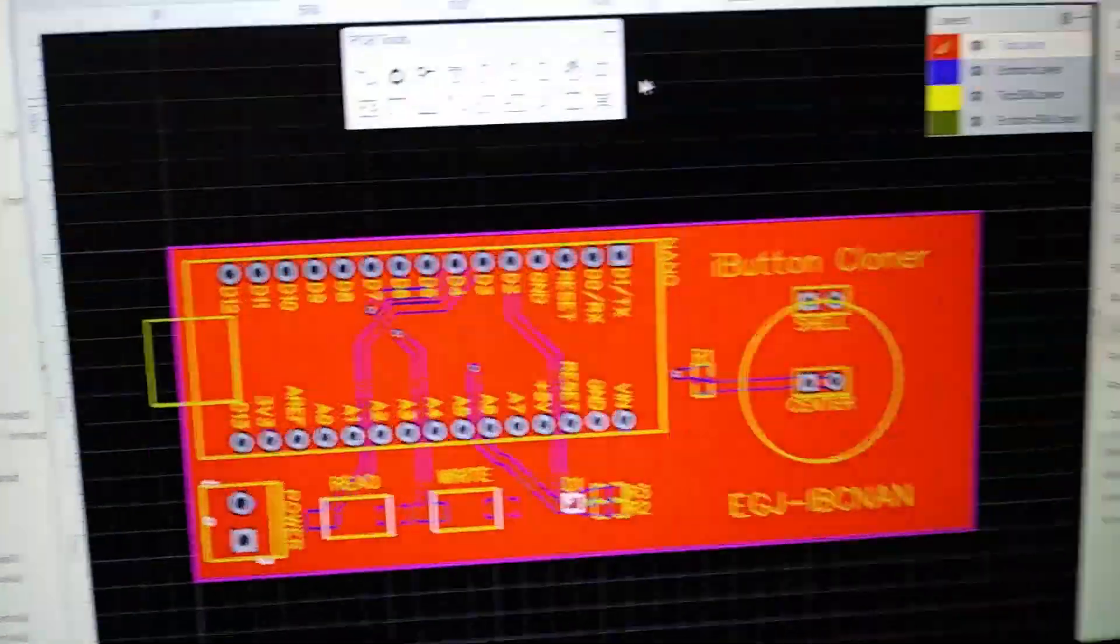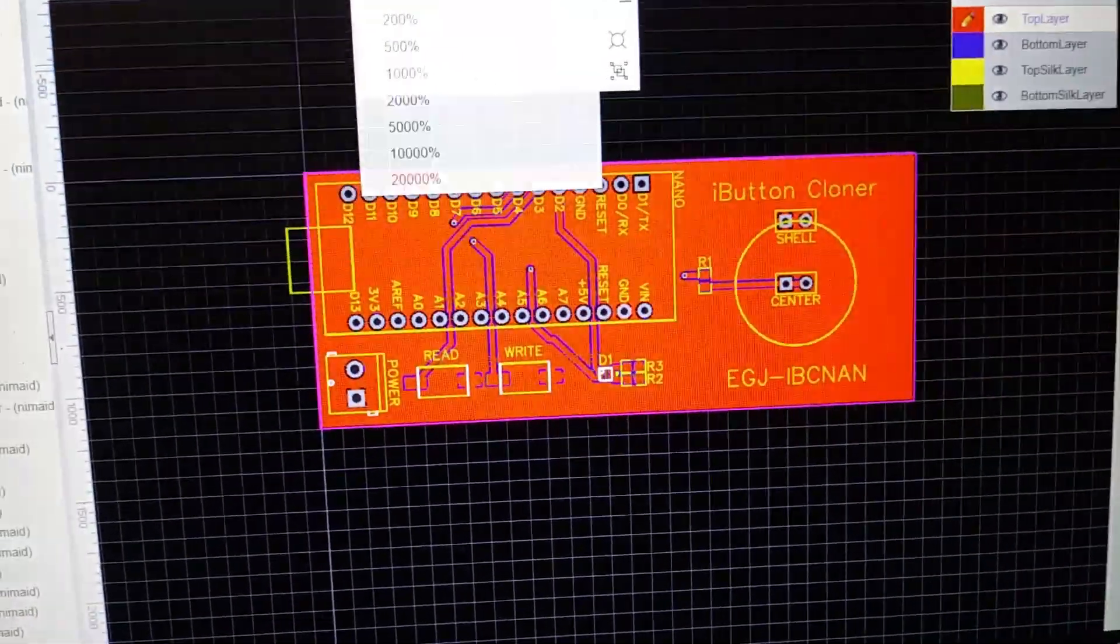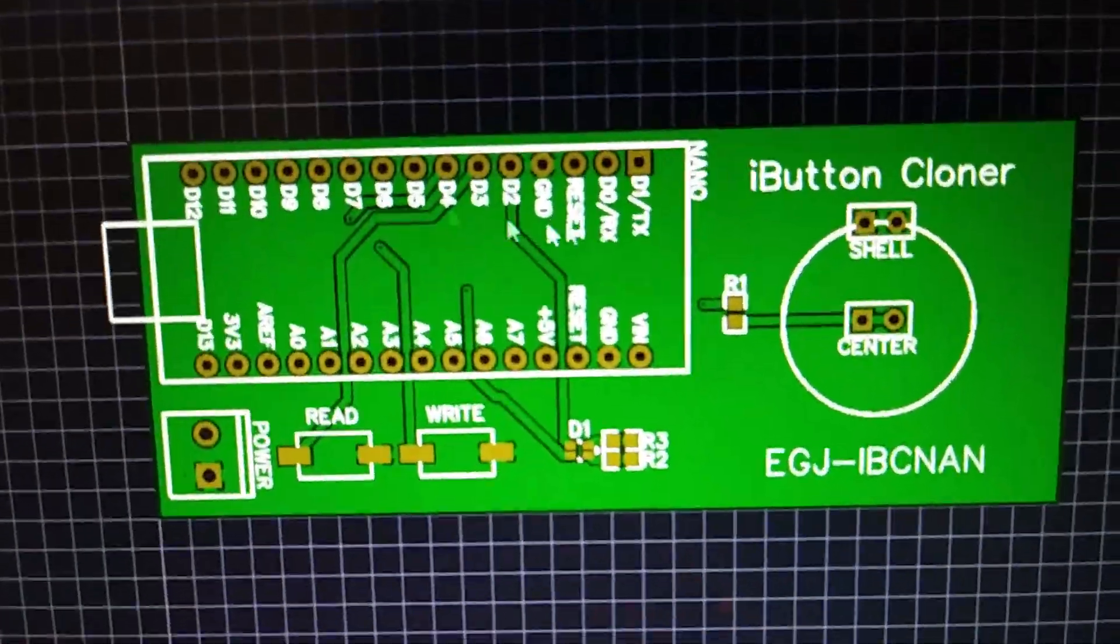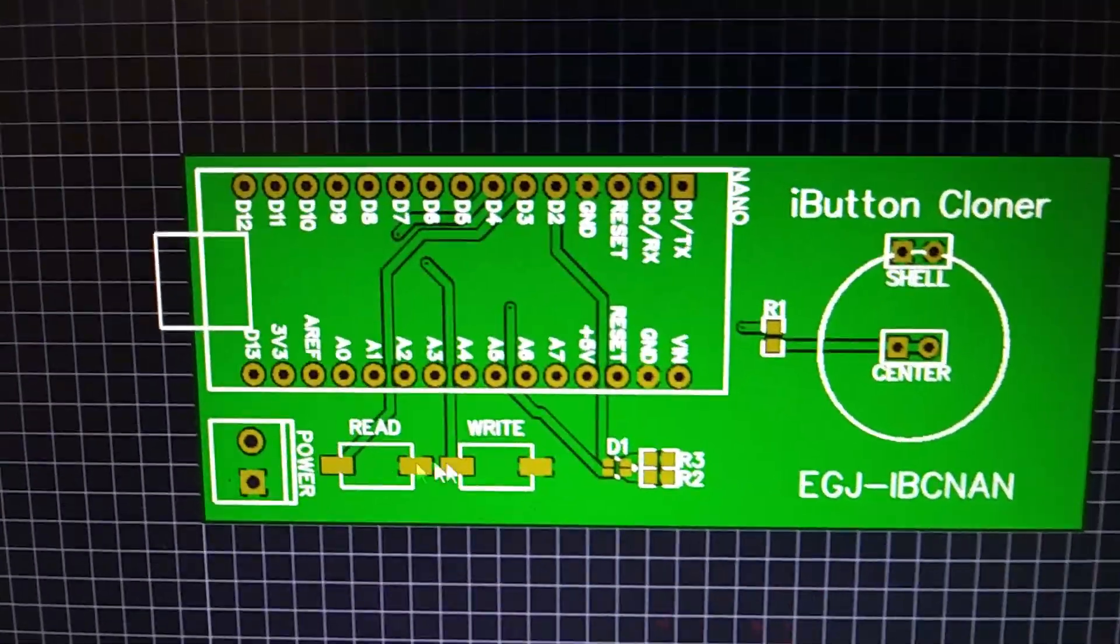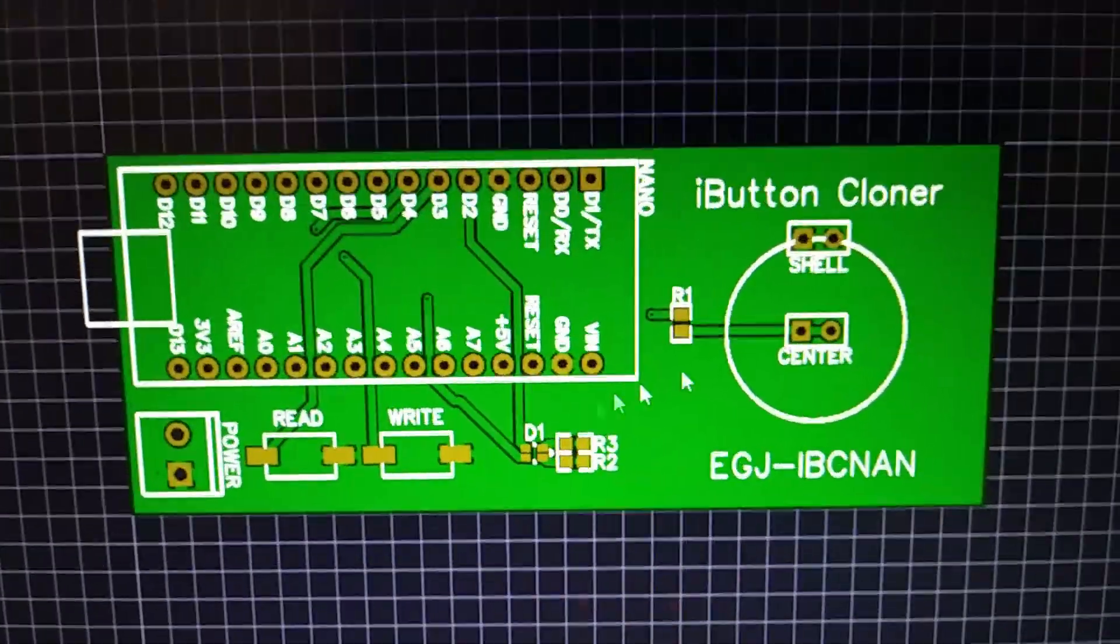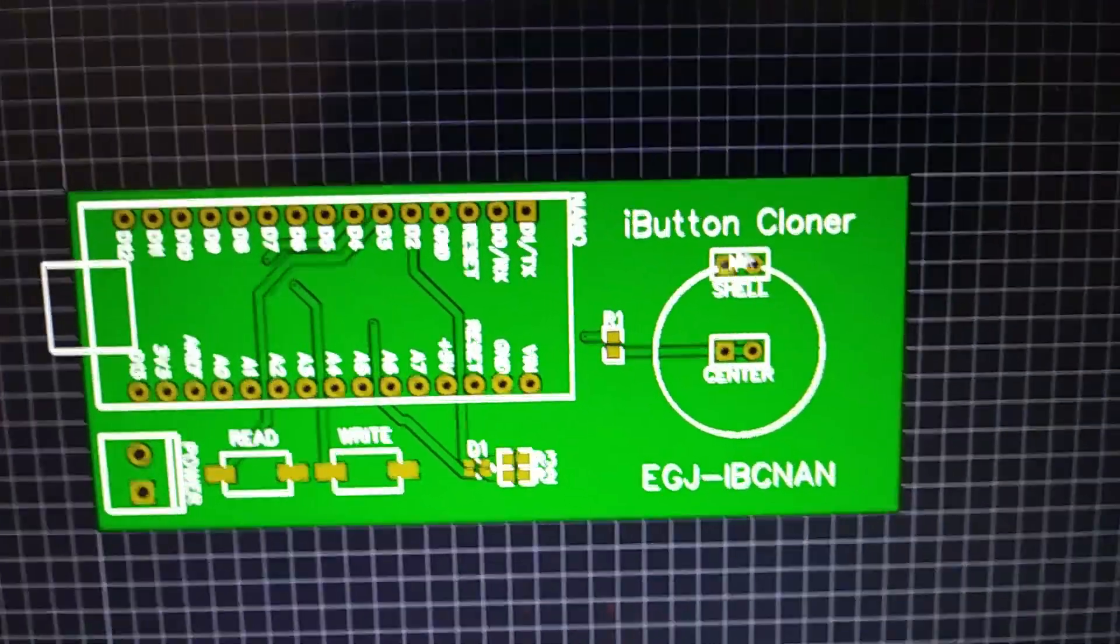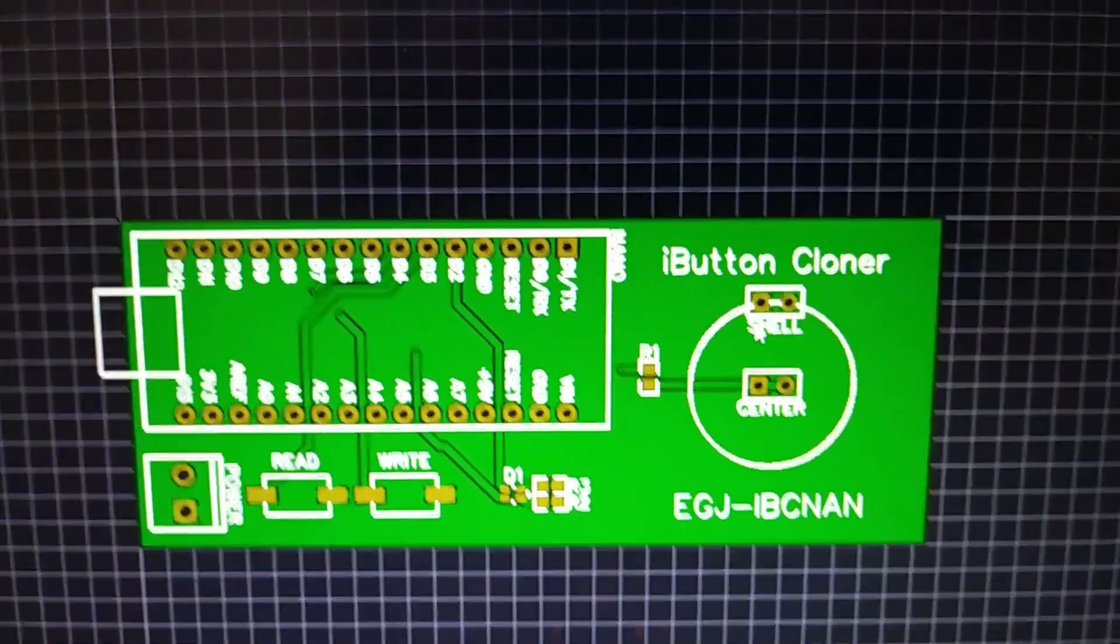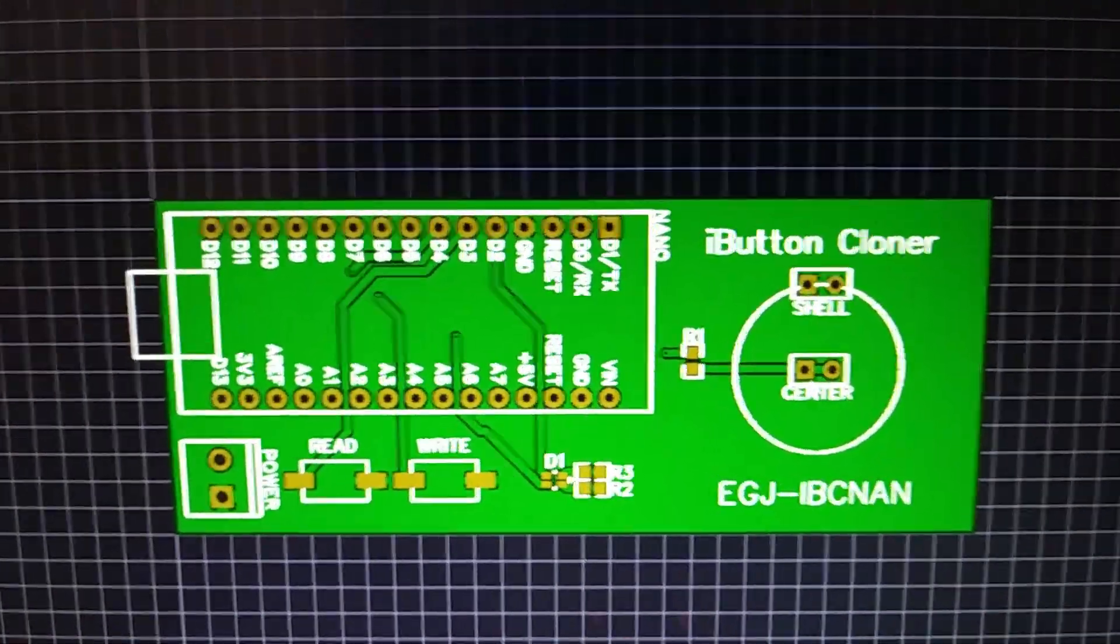And so we've got this main PCB here. Let me go to photo view. This is what it's going to look like. You can see you've got the power going VIN here, you've got the read button, the write button, you've got the status LED here, and you've just got some .01 inch pitch headers there.